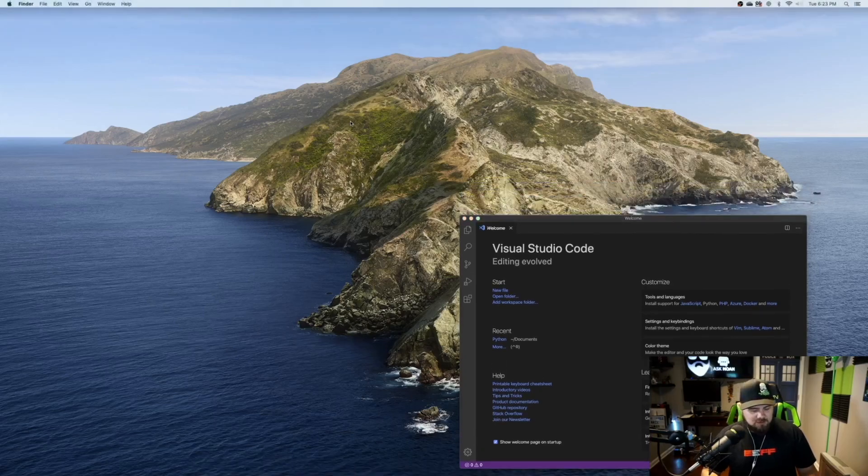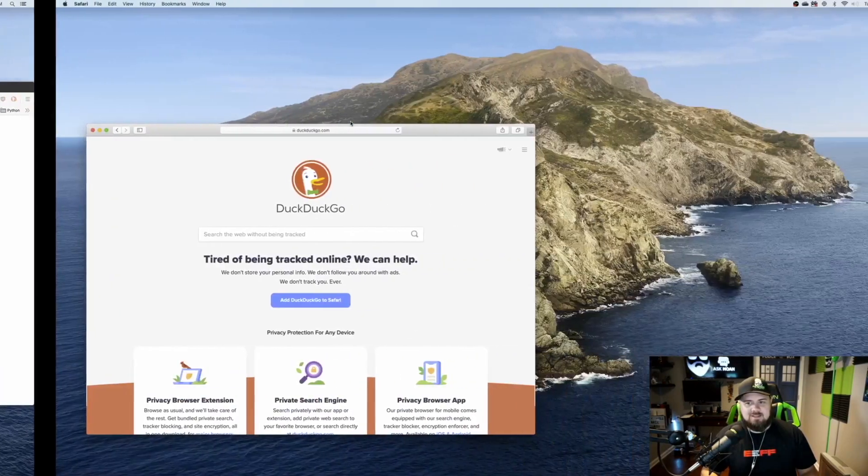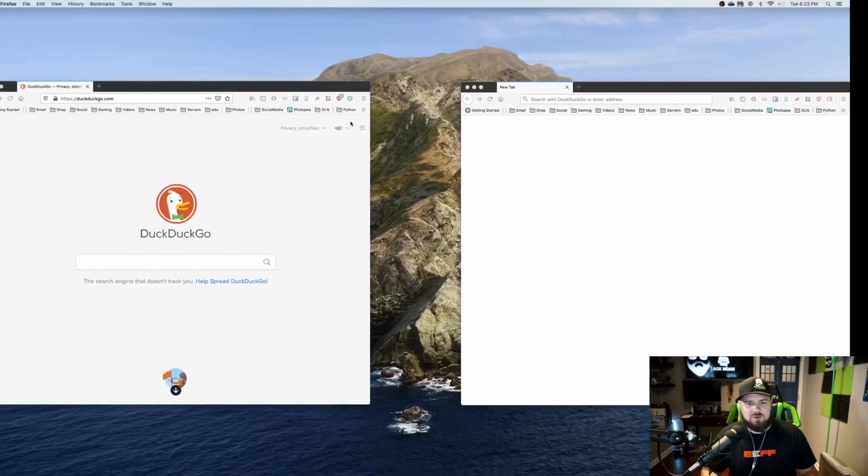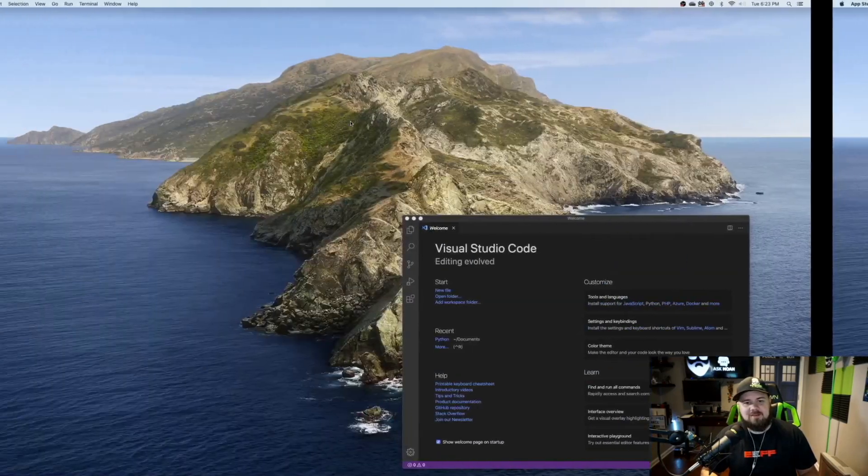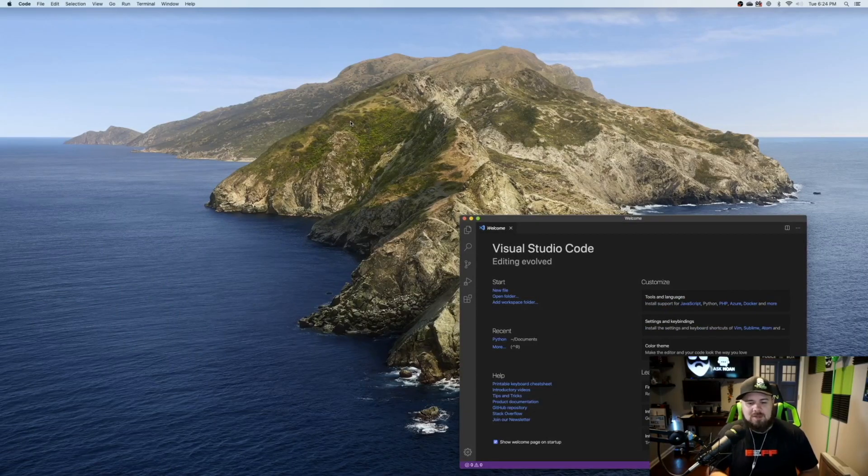I can also do control and to the right here, or I can do control and to the left. And that allows me to move workspaces here.